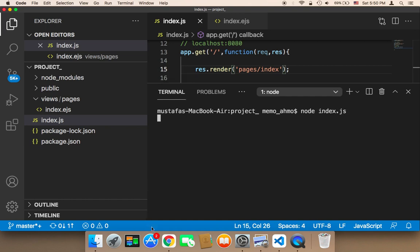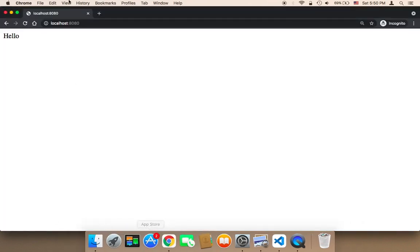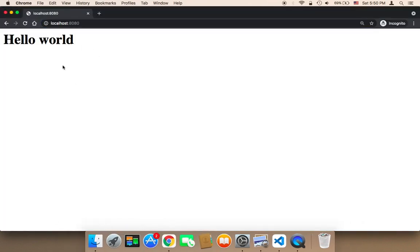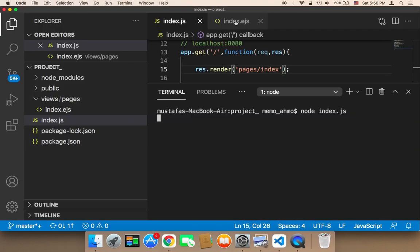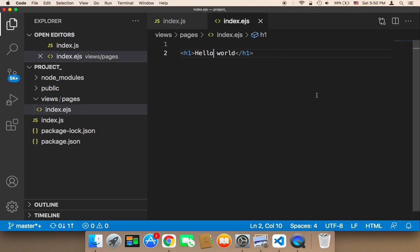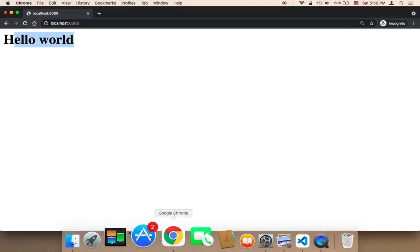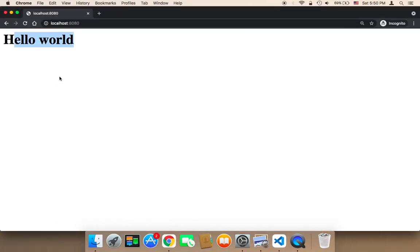Now if I head over to the browser and refresh, as you can see, I'm going to get Hello world, which is the H1. Remember, this is the H1 message, the H1 file. So this is how it works.